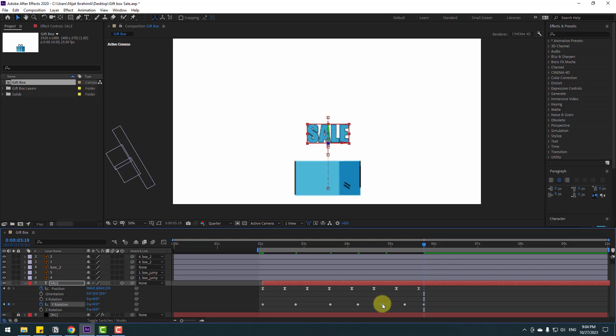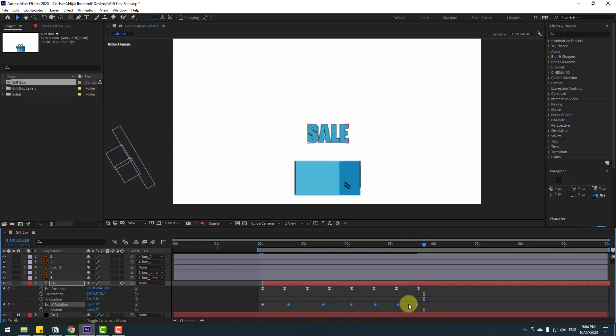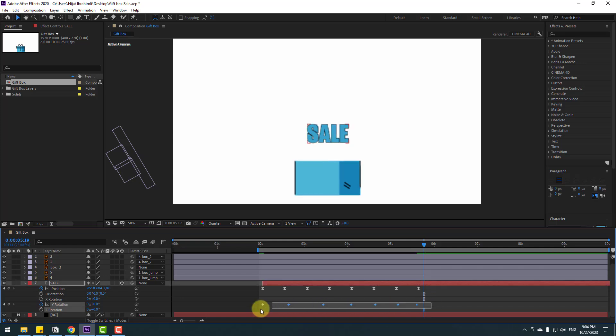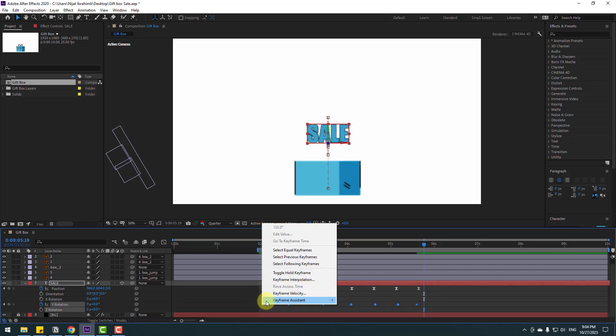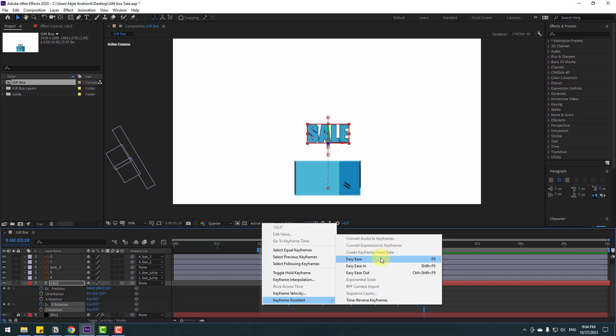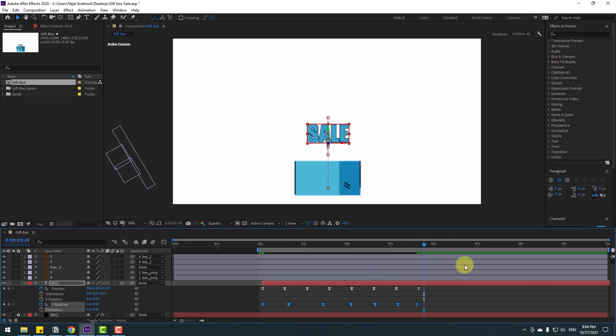Adjust the rotation keyframes by moving them, select all rotation keyframes, and apply Easy Ease. Let's preview the animation — okay, I like it.